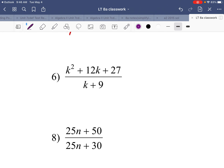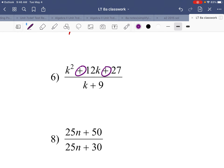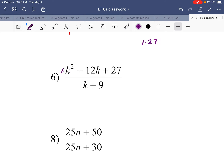Number six: we have terms with addition — three terms in the numerator. Check the GCF of 1, 12, and 27: 27 isn't divisible by the same factor as 1, so there's no GCF. Since it's a quadratic trinomial, we use a times c: what two numbers multiply to 27 and add up to 12? That's 9 and 3.